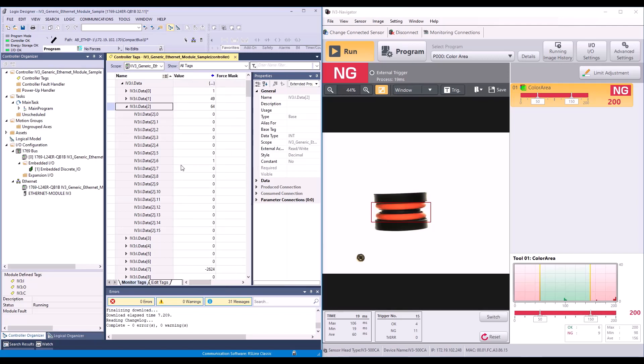So you can see it's properly able to trigger the IV3 and read that result back. If you have any additional questions on how to set up the IV3 with your compact or control logics PLC, please give our tech team a call at 888-KEYANCE Option 2 for tech support. Thanks and have a great day.